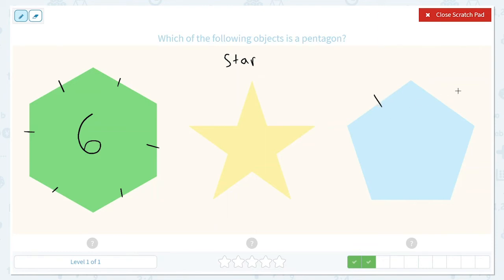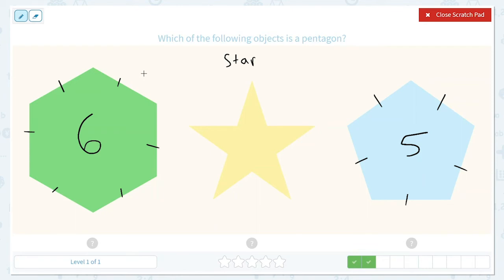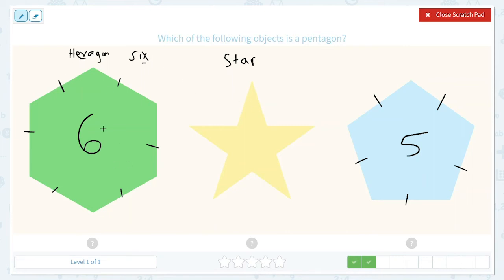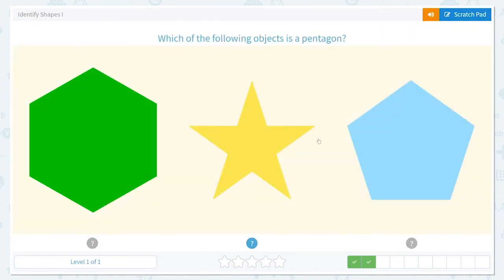Now let's count the sides of this one: one, two, three, four, five. I know this shape over here has six sides, and I know the word hexagon also has an x, like the word six does. So that helps me remember the word hexagon because hexagon has the letter x in it — just like in the word six. So hexagon, star, and the one with five sides is a pentagon.